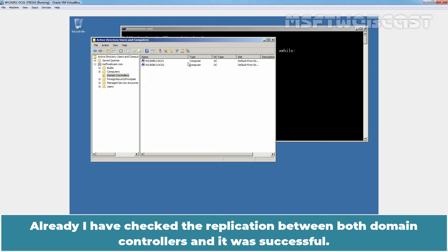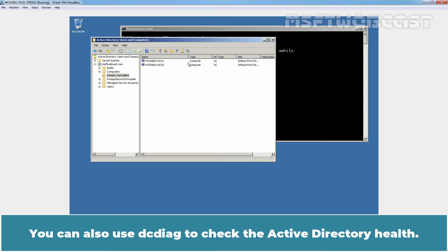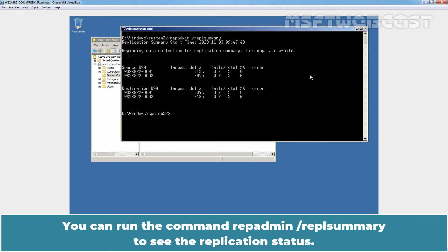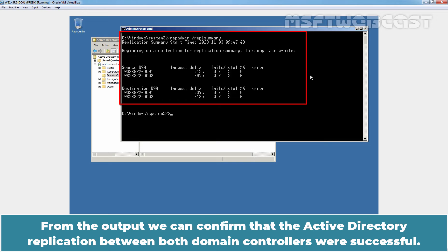It's better to start the migration process knowing that our domain environment is running in a healthy state. I have already checked the replication between both domain controllers and it was successful. You can also use DCDiag to check the Active Directory health. You can run the command repadmin /replsummary to see the replication status. From the output, we can confirm the Active Directory replication between both domain controllers was successful.